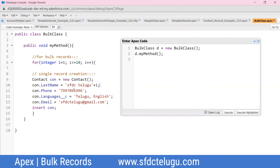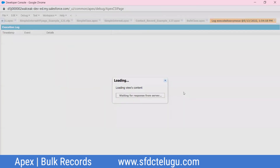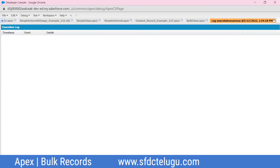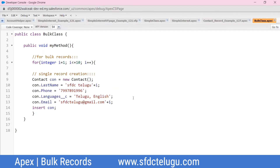The method throws a duplication error. To fix this, the contact object email field must be made unique on each iteration. The SFDC email used is the same for all 10 records, so duplicates are detected from the backend validation. When creating 10 records, we need to ensure the email ID is unique per record.